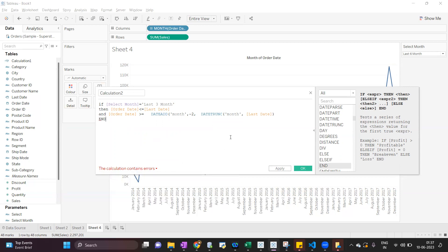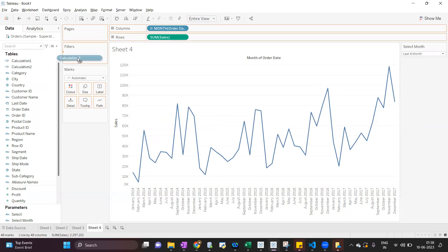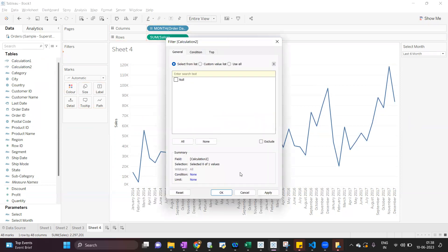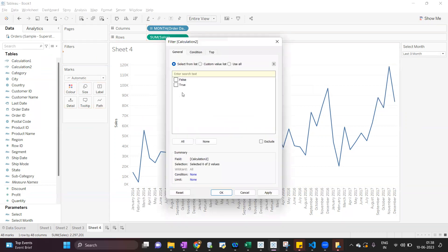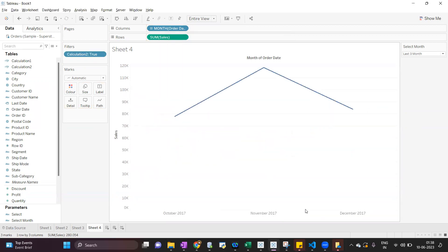There is a missing parenthesis — let's fix that. Now the calculation is valid. I will put this calculation into the filter shelf and select True. Now we can see when I select 'Last 3 Months', it is showing the last three months of data.